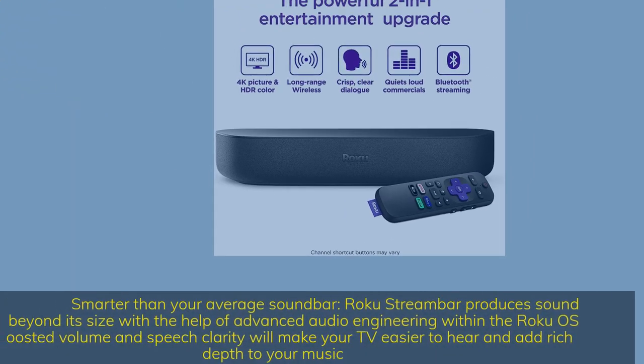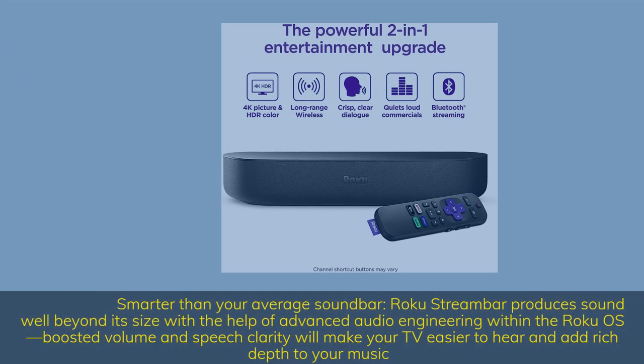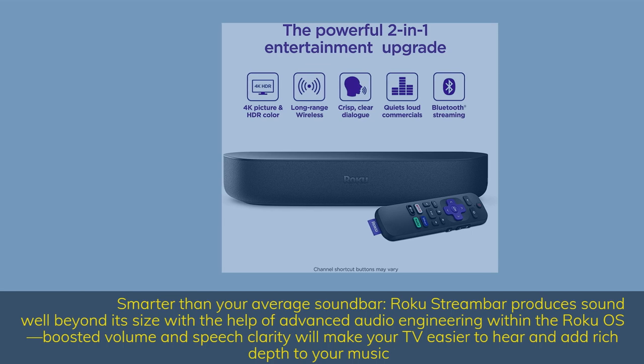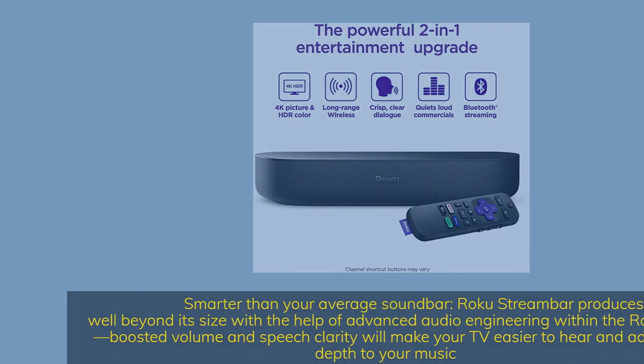Smarter than your average soundbar. Roku Streambar produces sound well beyond its size with the help of advanced audio engineering within the Roku OS. Boosted volume and speech clarity will make your TV easier to hear and add rich depth to your music.